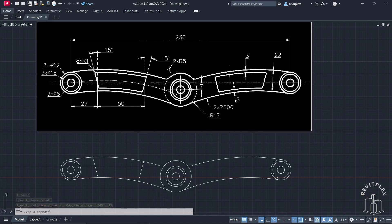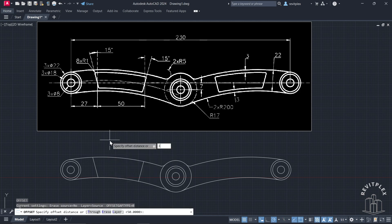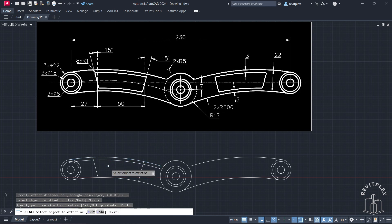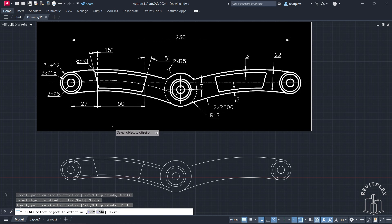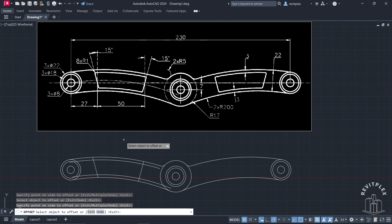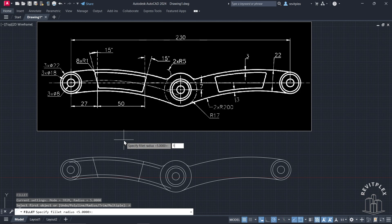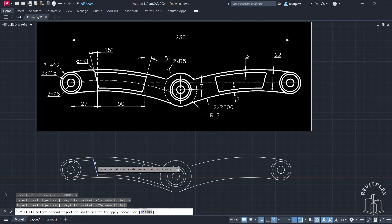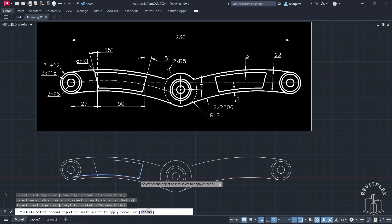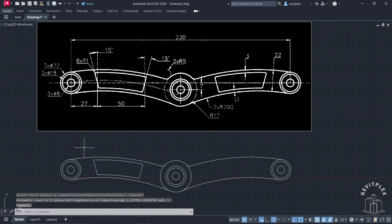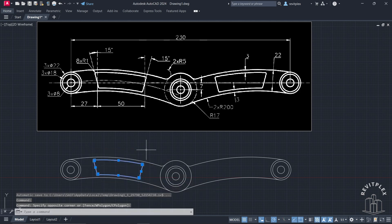We have an offset of 3 units here, so create an offset of 3 units like this. Now I will apply the fillet — the fillet radius is 1. Press Escape, type R, set the radius to 1, click on Multiple, and apply the fillet radius. Apply the fillet like this and like this, then press Escape.